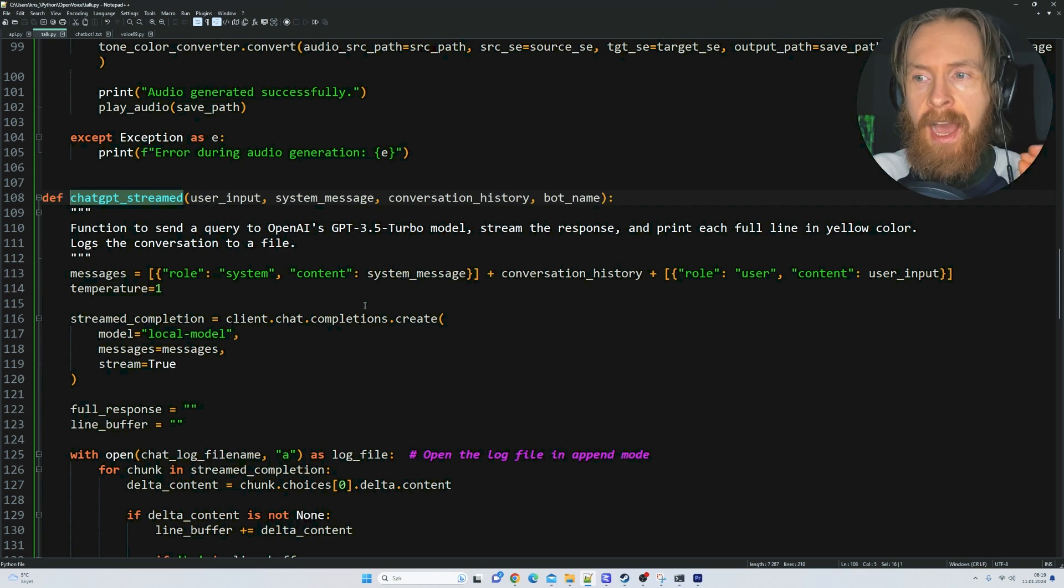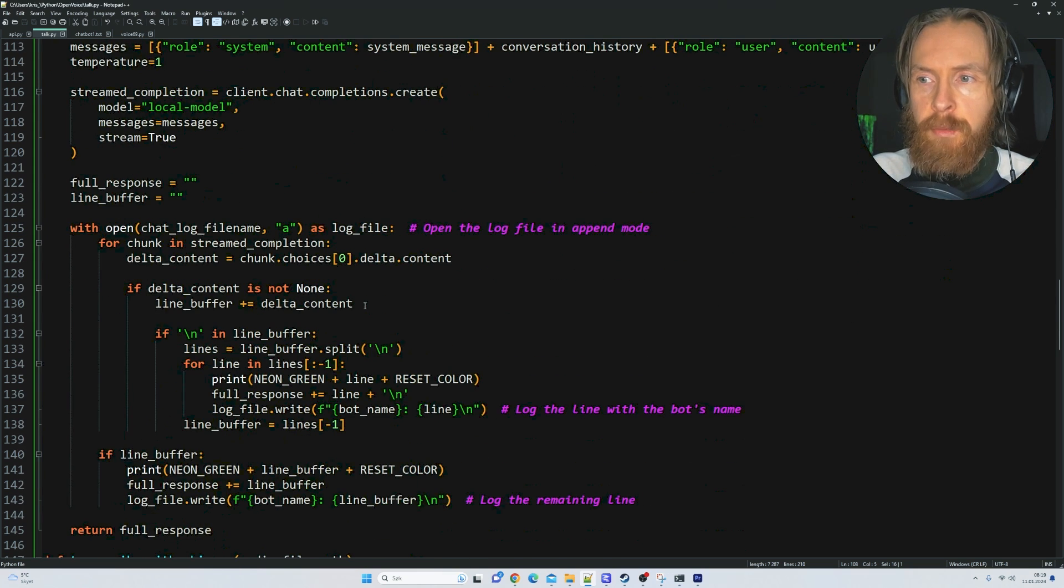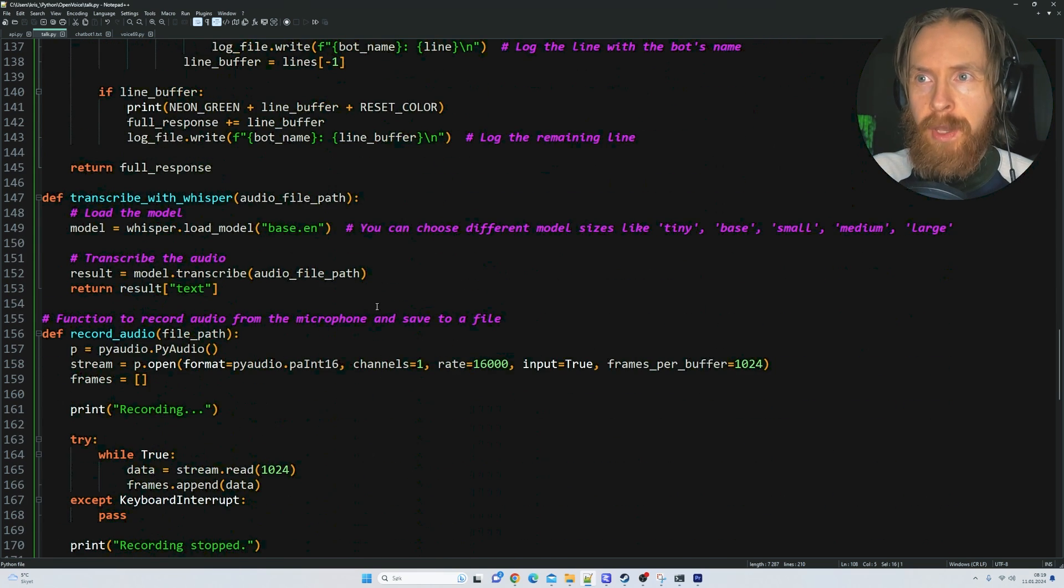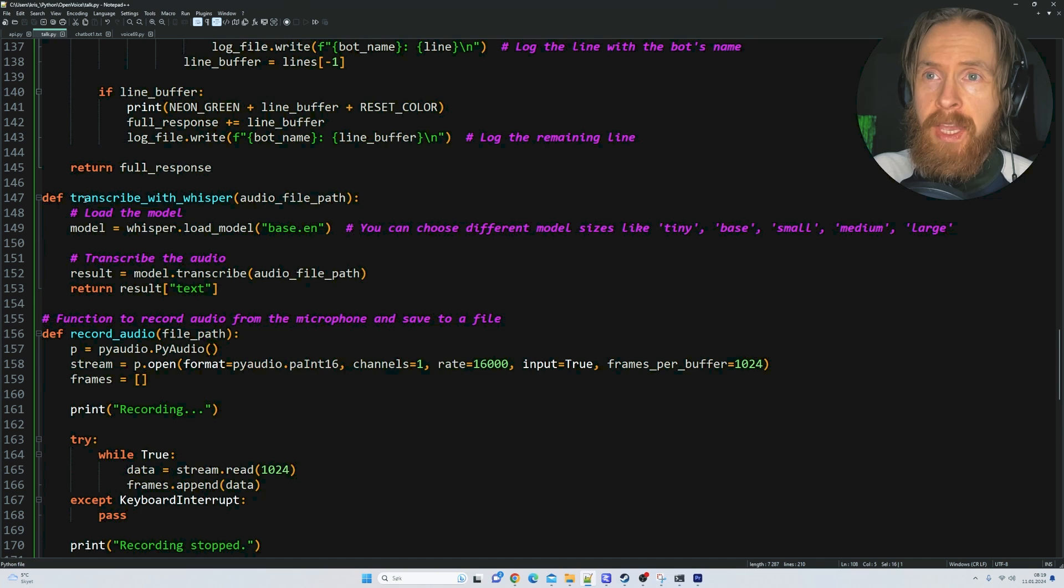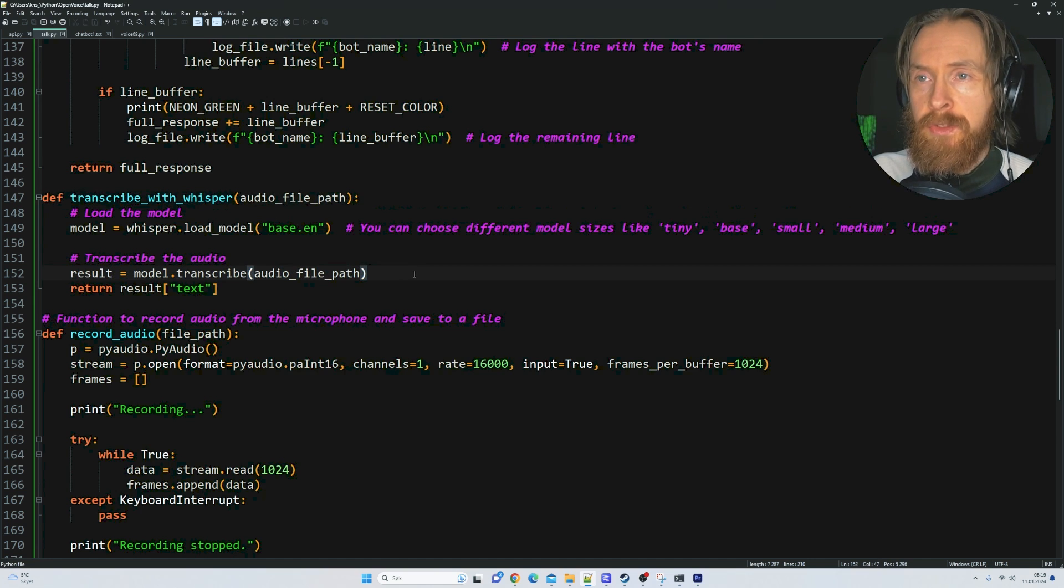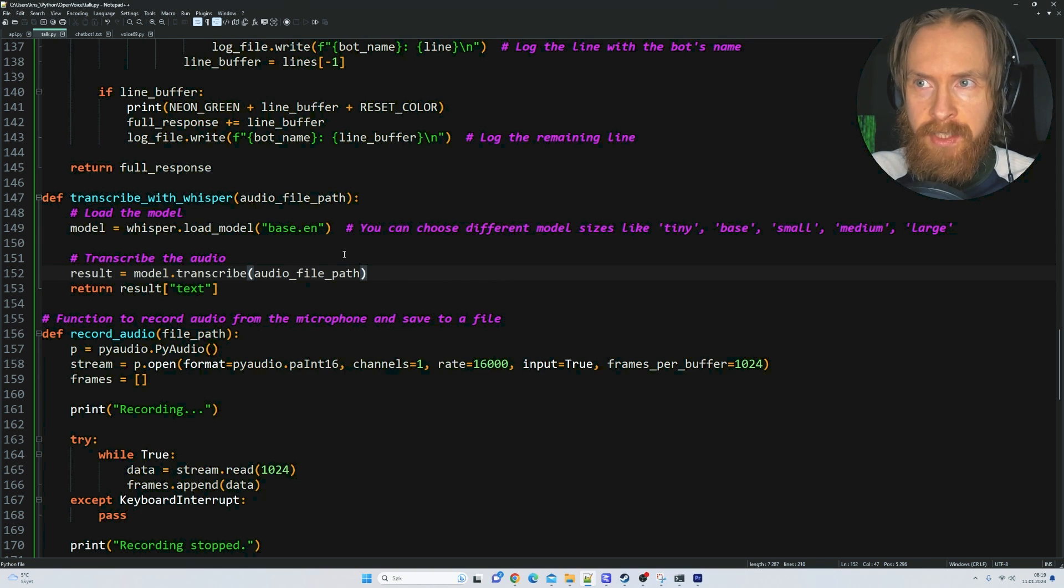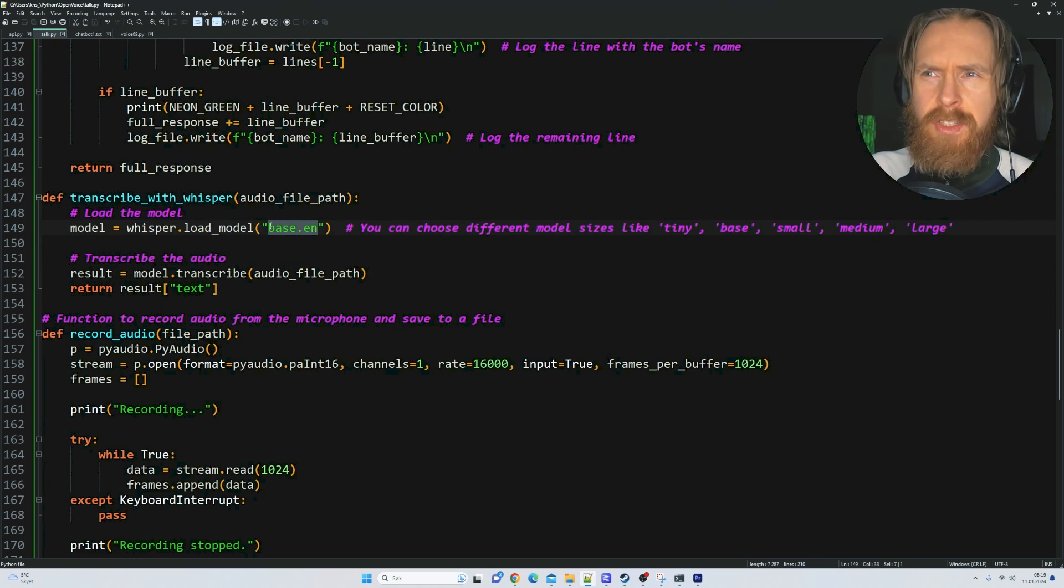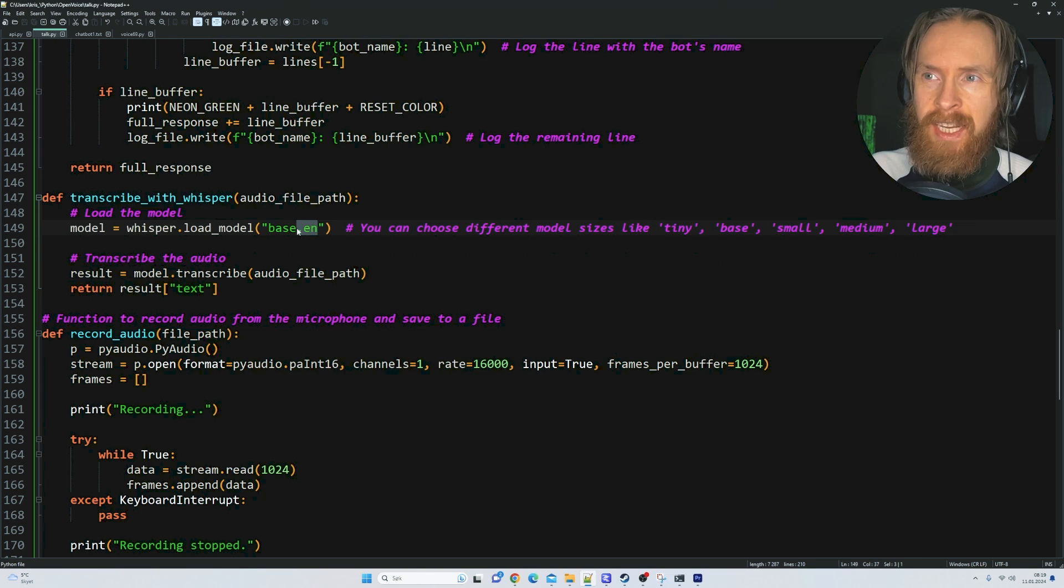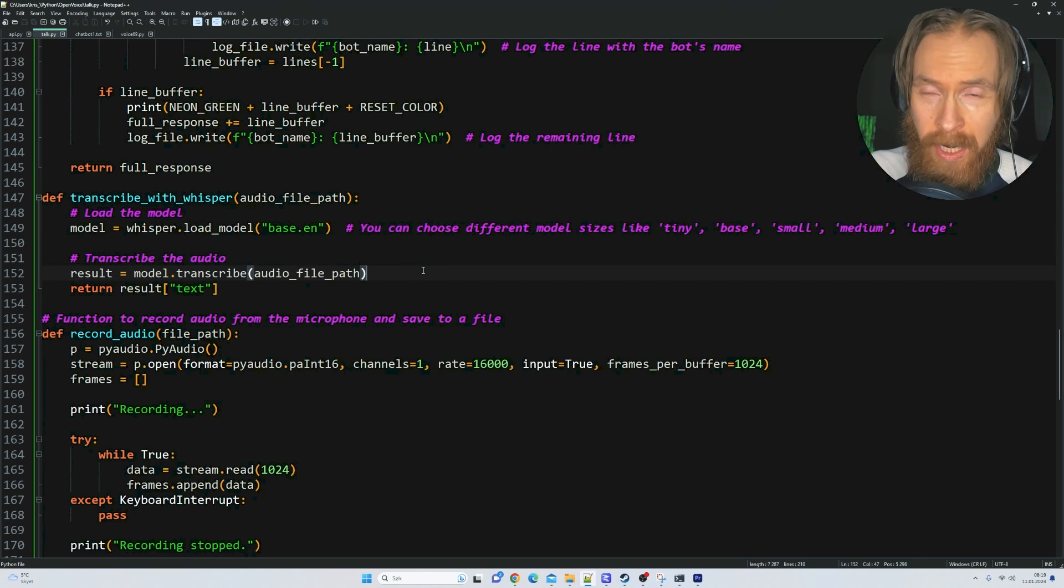We have a ChatGPT stream function which is streaming everything out so we can see it in the terminal or if you set up some UI. We have transcribe with Whisper, which is using my voice and transcribing what I say into text, using the base model set to English to get lower latency.